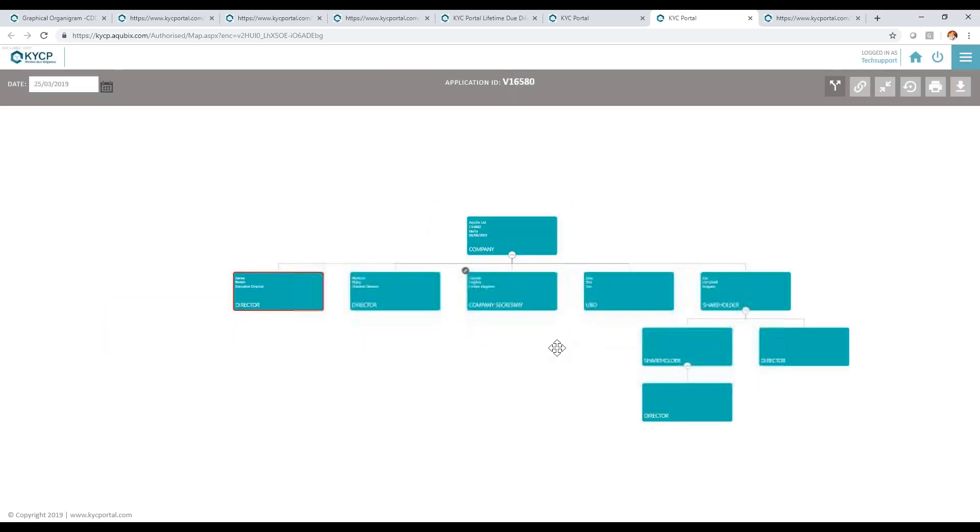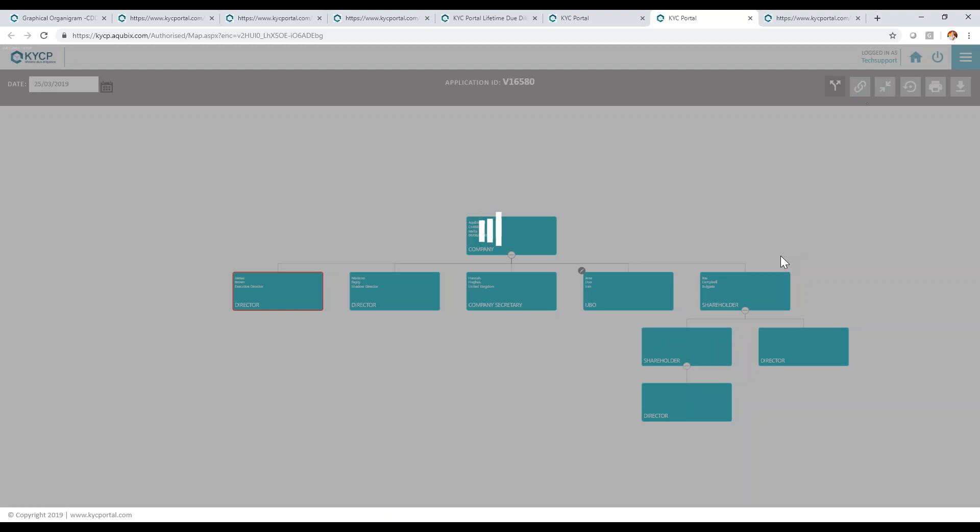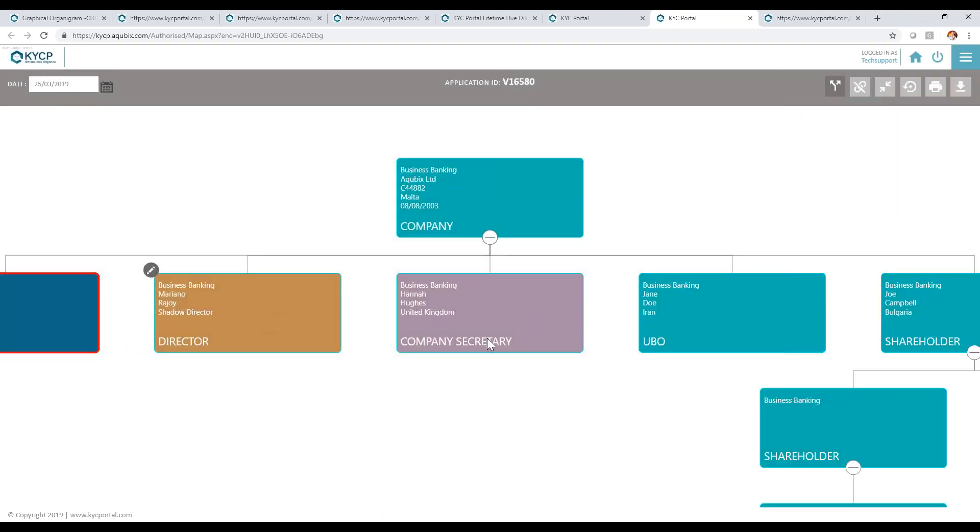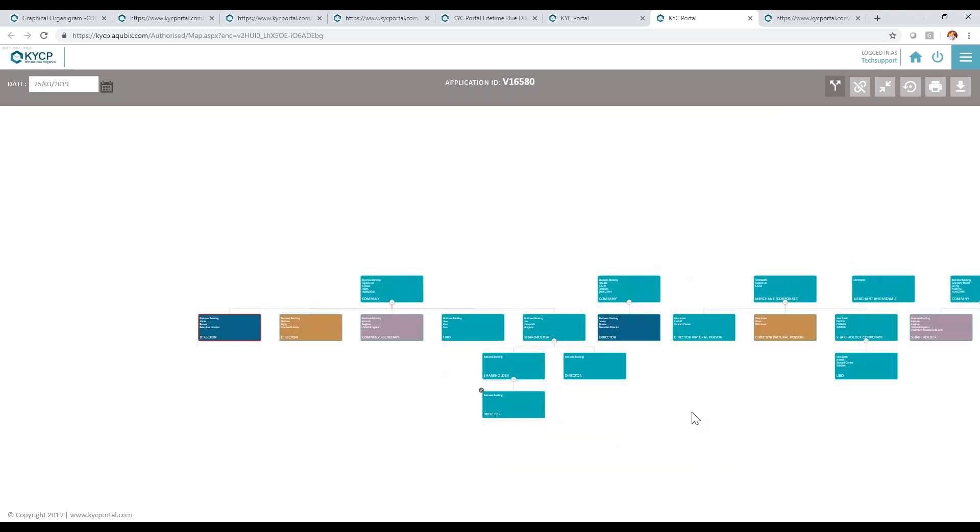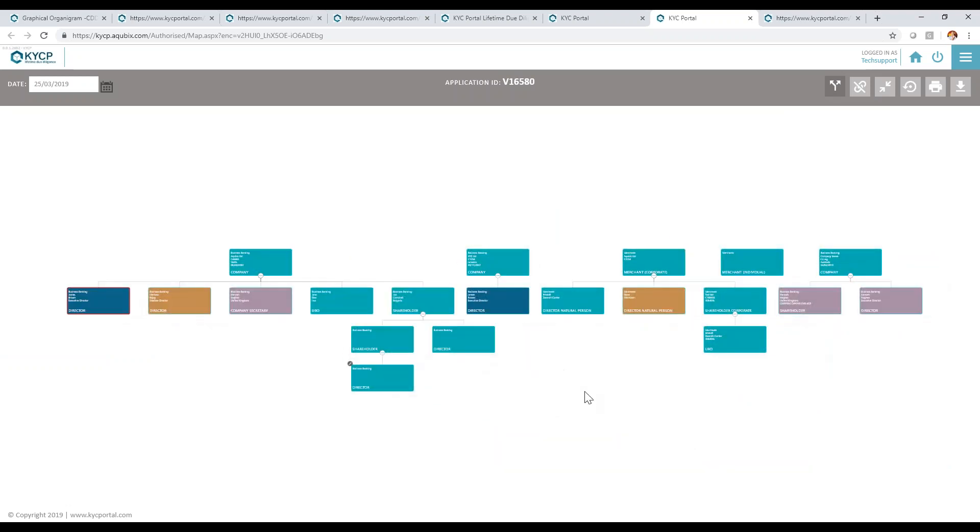One very important feature in the organogram is what we call the combined view, and this will show me, in this case since I ran it on James, the full involvement of James across all the organization. Allowing me to see a bird's eye view of James's involvement across different companies, different structures, even different services.